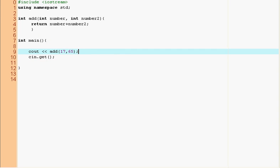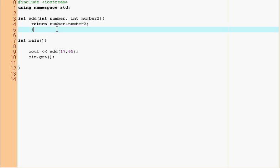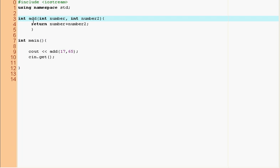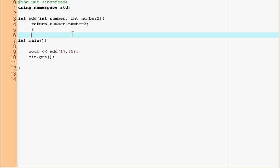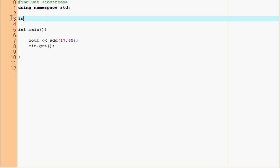So using this you can certainly figure out how to do a simple four function calculator. You can make a new function called subtract int number and number two and you can return number minus number two. That's fairly easy. Let's make a simple function though called the factorial because that's going to be a little more interesting.